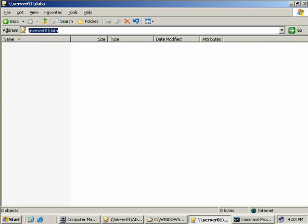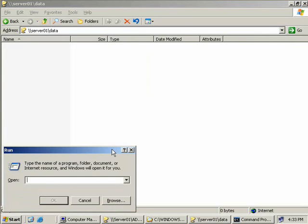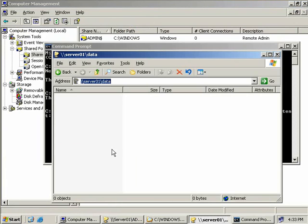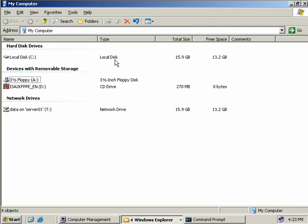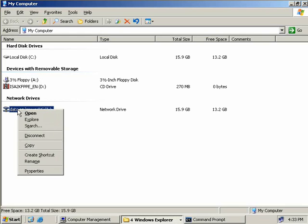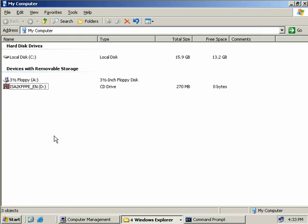Alternatively you could also do that from Start, Run, and then type in the path and hit enter again. Finally to disconnect an already existing share, we can simply right-click on the share and then choose disconnect. And there we are, it's gone.